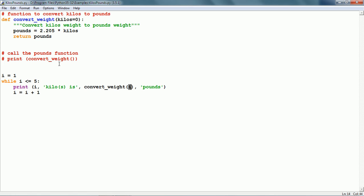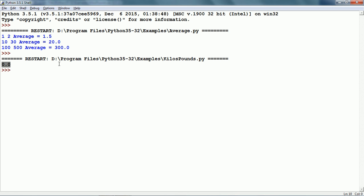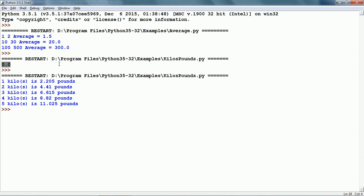The print function has the call to convert_weight and the argument that the print function gives is i. First it is going to call convert_weight with an argument value of 1, then with a value of 2, then 3, 4, and 5. Let us run this and here we can see it has printed 1 kilo is 2.205 pounds, 2 kilos is 4.41 pounds, and so on.